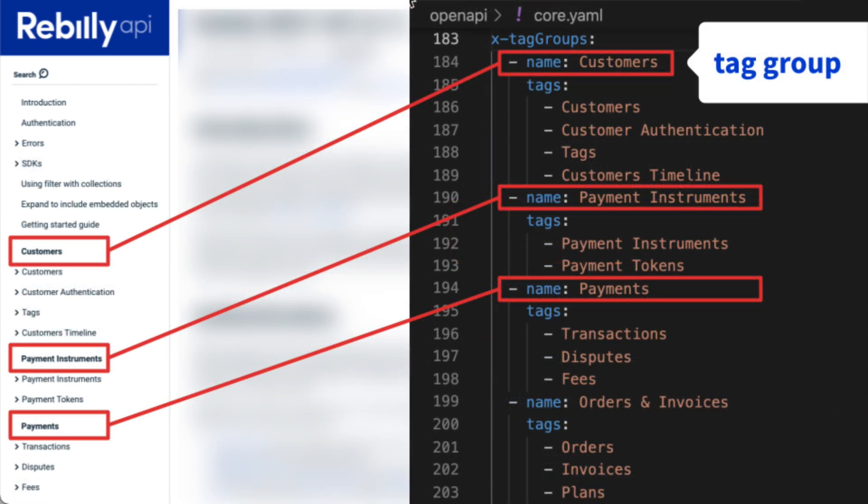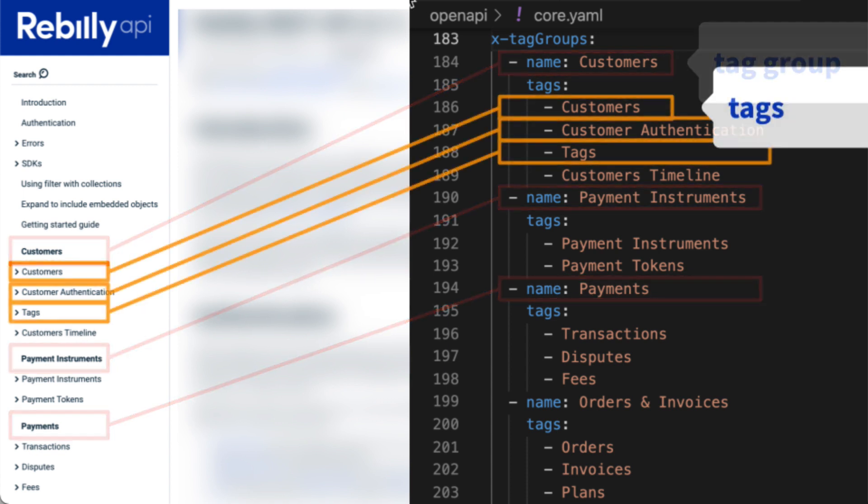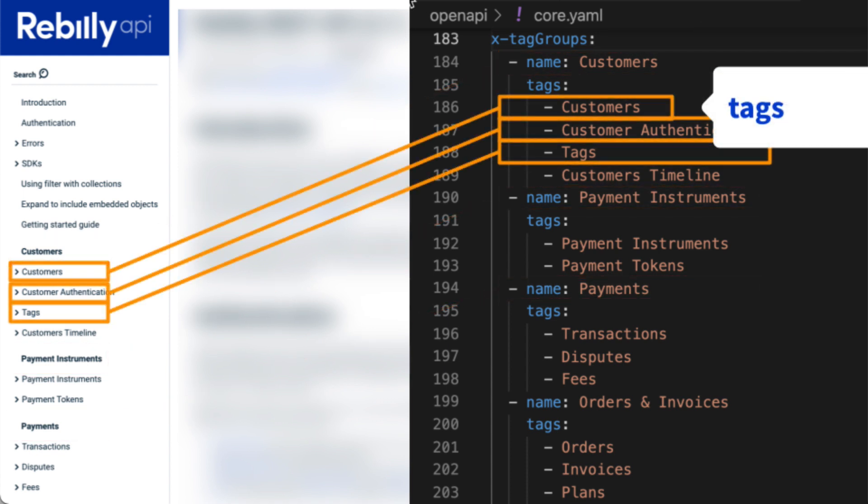We created a specification extension, X tag groups. This allows you to organize your tags together in groups to improve your information architecture by putting related concepts together. Each tag group is rendered as a separator label, and each tag rendered as a group in the sidebar.